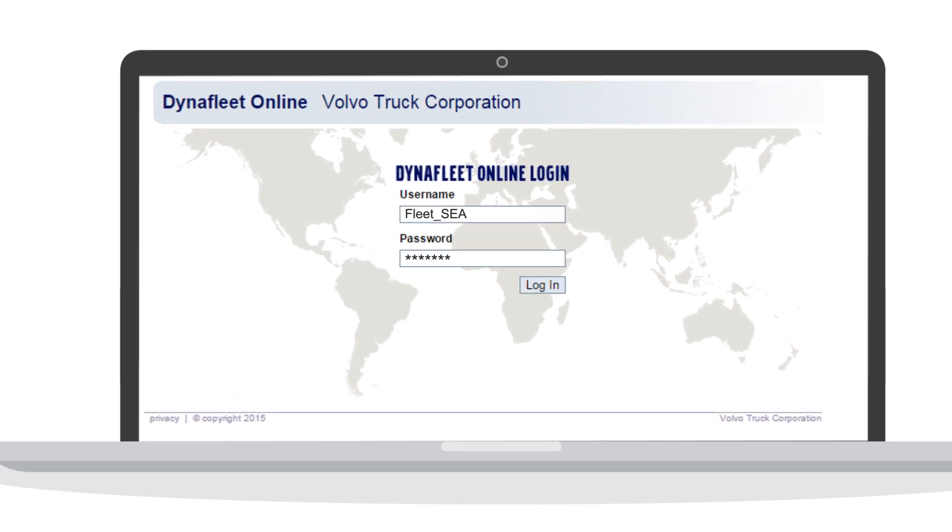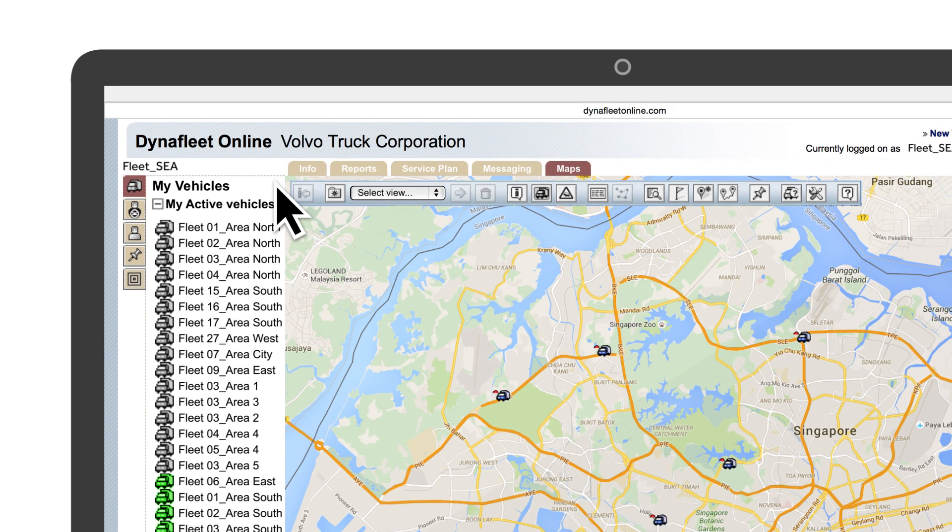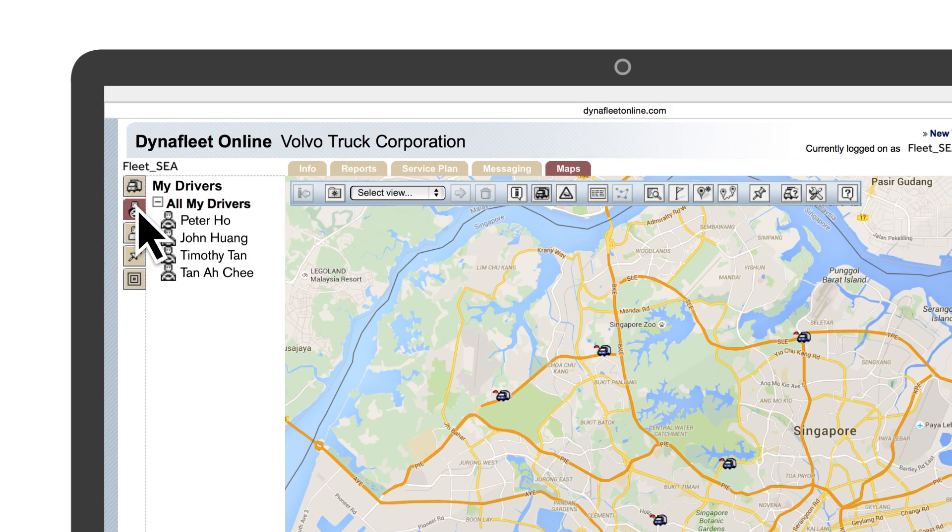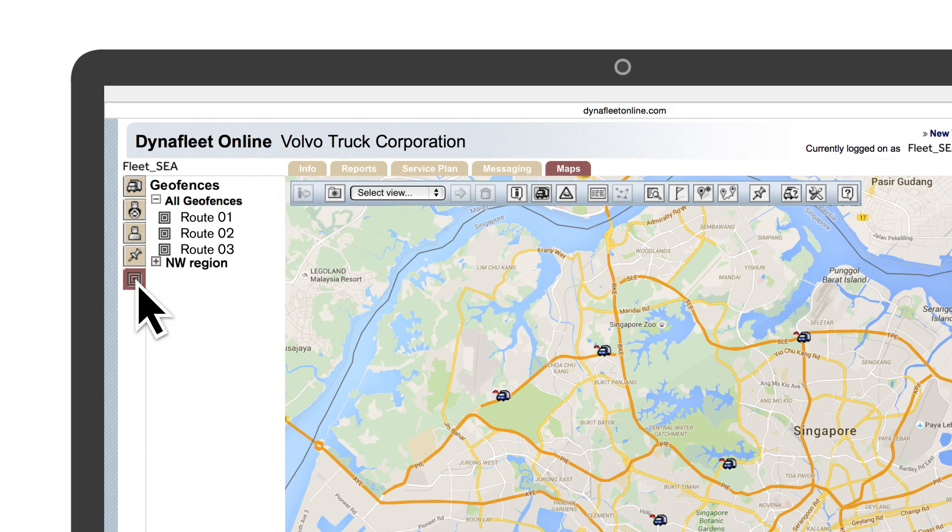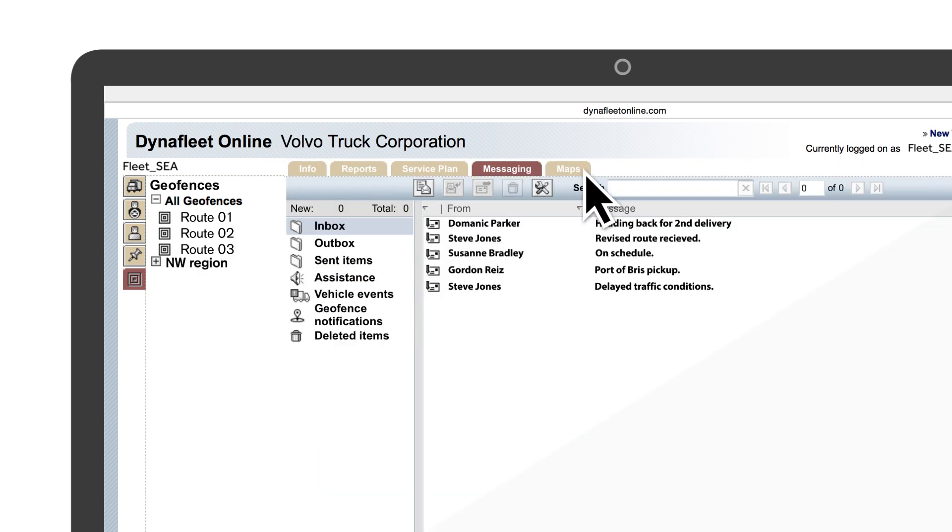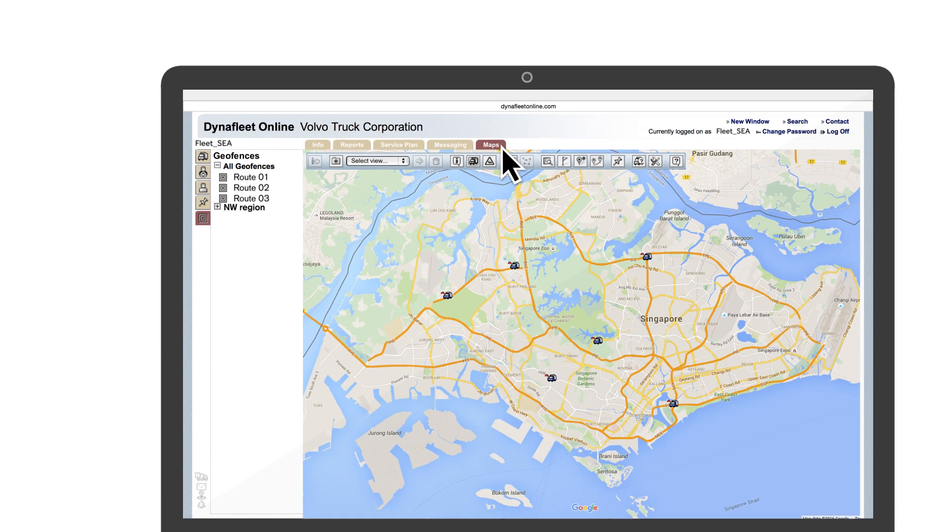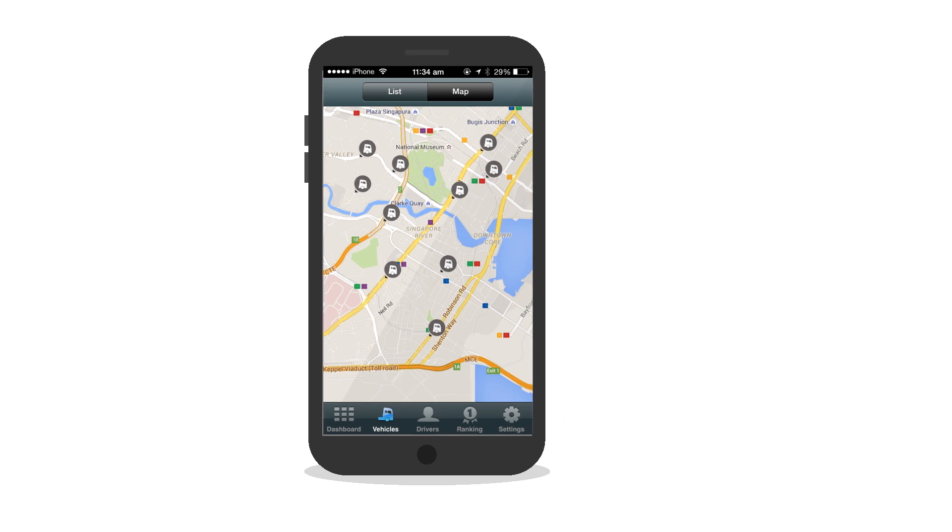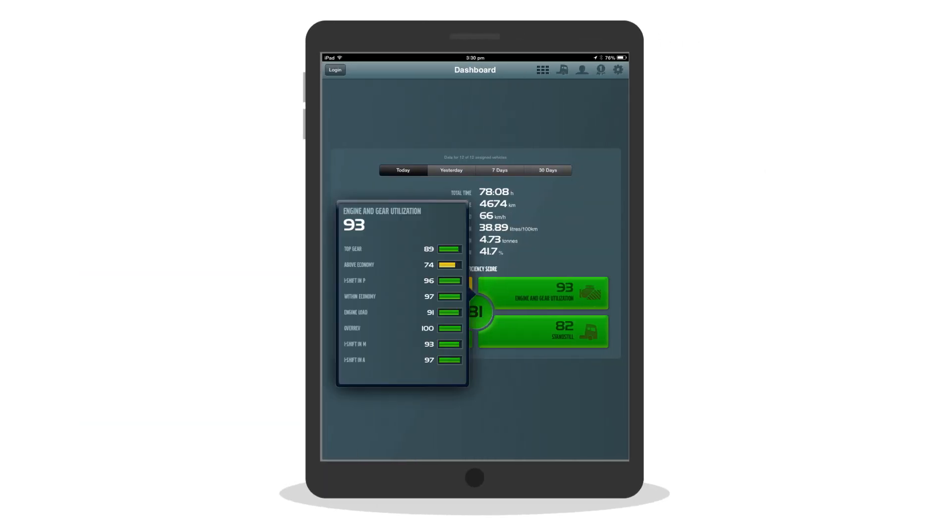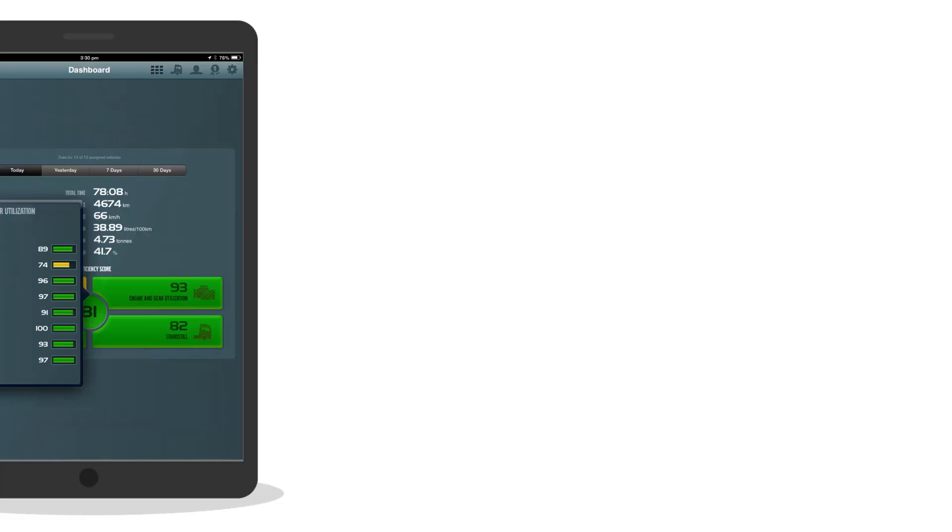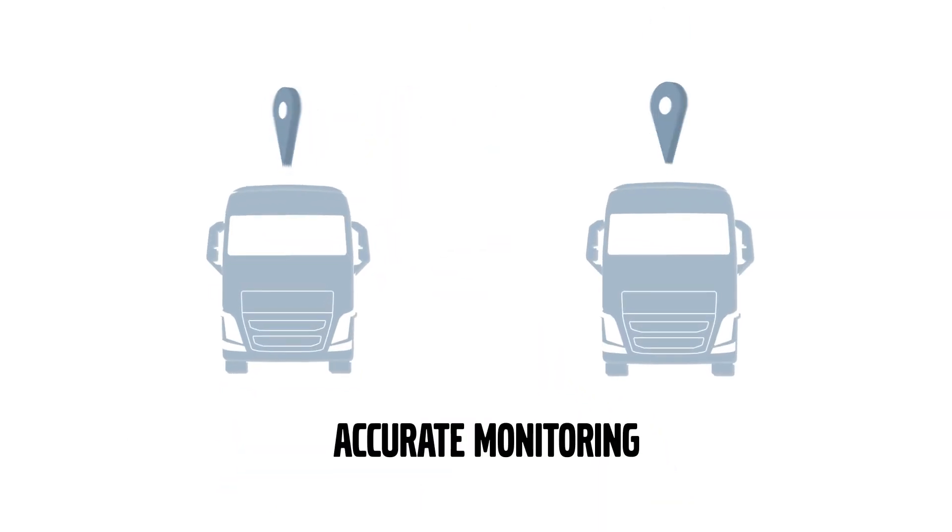Top-line, DynaFleet gives you access to intelligent tools such as My Vehicles, My Drivers, Points of Interest and Geofences. There's also reports, messaging and maps. These provide you with the intelligence, information and interactivity that you need to run your fleet.